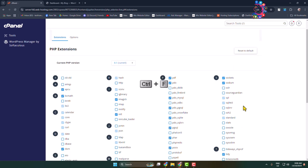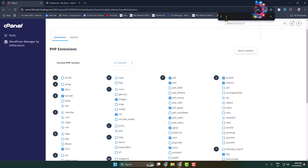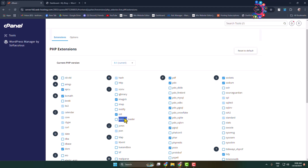You can press Ctrl+F to open your browser's find box and type 'ion cube' to locate it quickly. Here you can see the IonCube Loader — simply check the box to enable it.